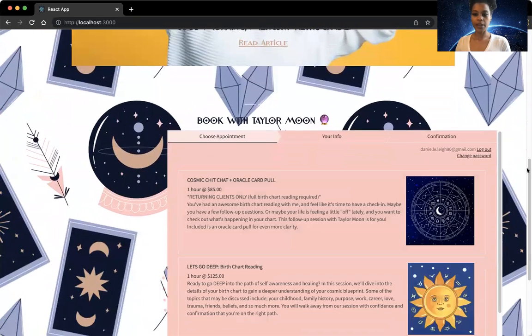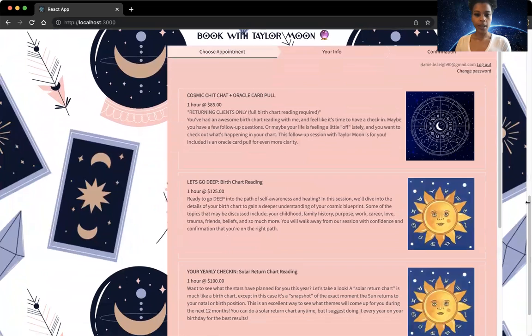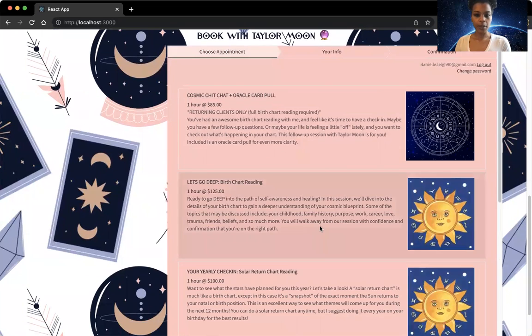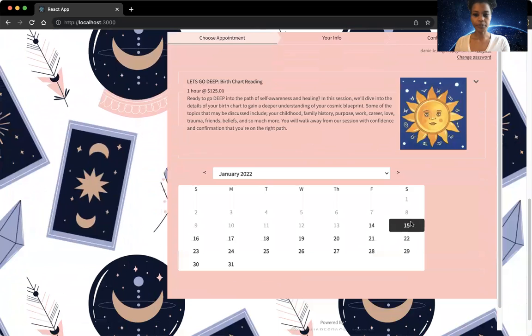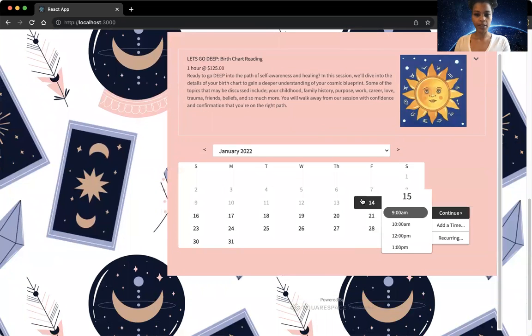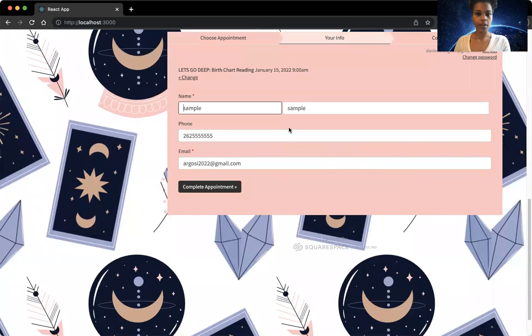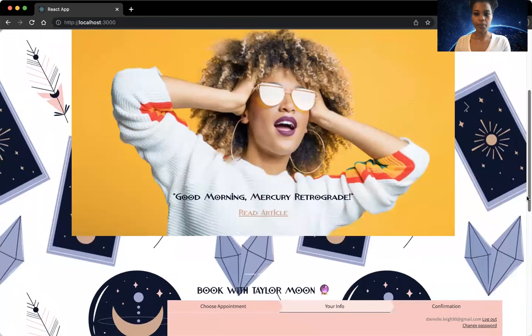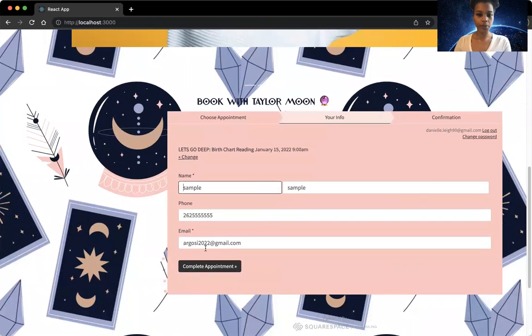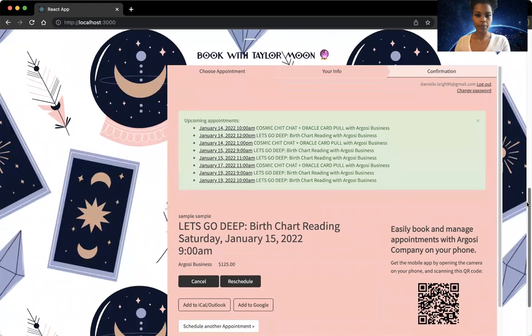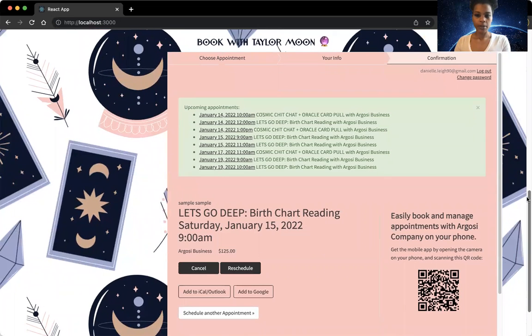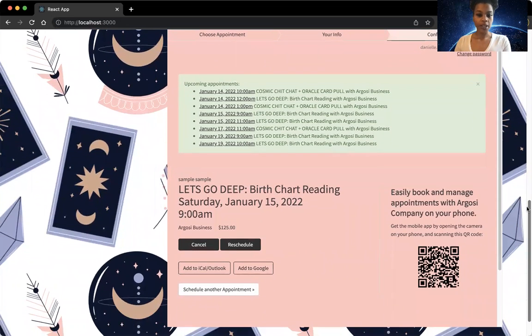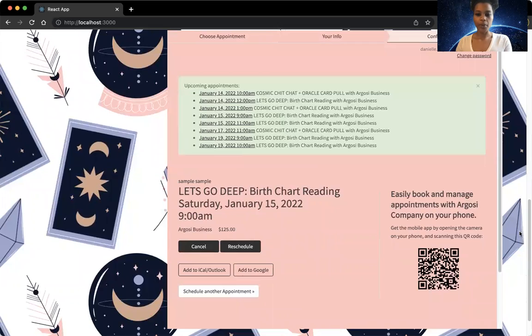Moving down, clients have the ability to book an appointment. I'll show you what that looks like. Here, the information is already in the form, and there we see our appointment. The client will also receive an email reminder of that appointment.